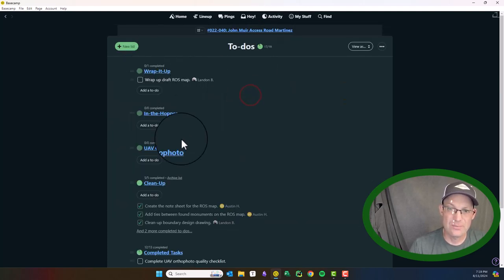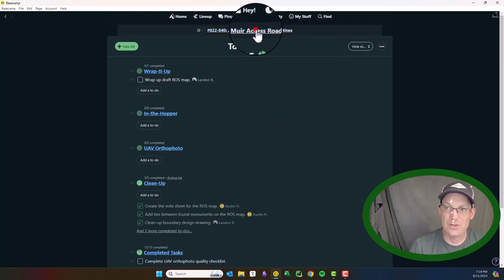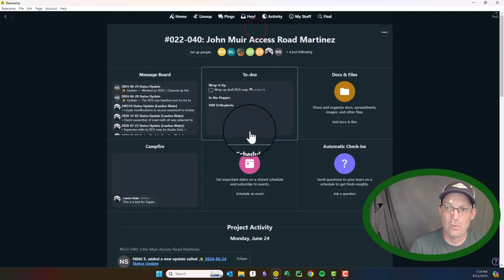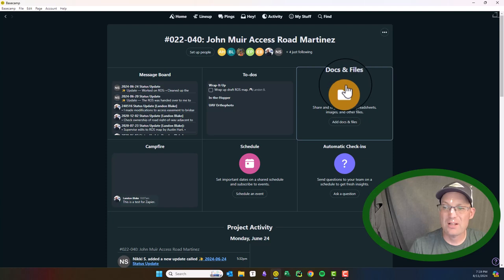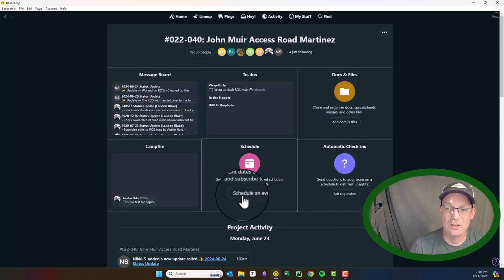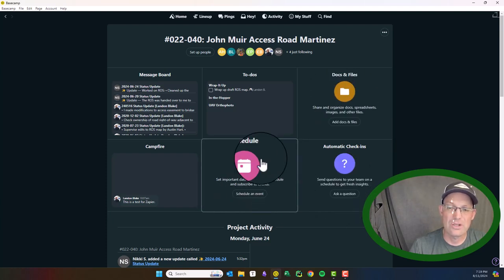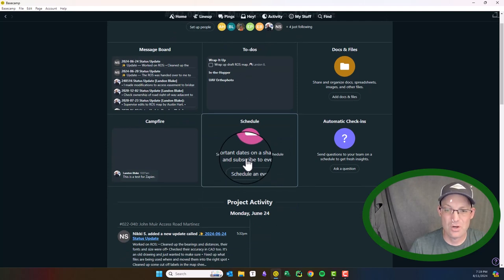We use that for status updates or we should be using it for status updates in theory. It's got to-dos. You can go in here and create your to-do list for the job. We use that pretty heavily. It's got a section for docs and files. We don't use that as much. We don't use check-ins. We could do better about scheduling in Basecamp. I'll try and work on that.